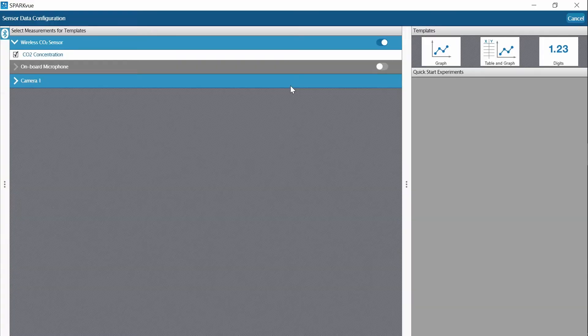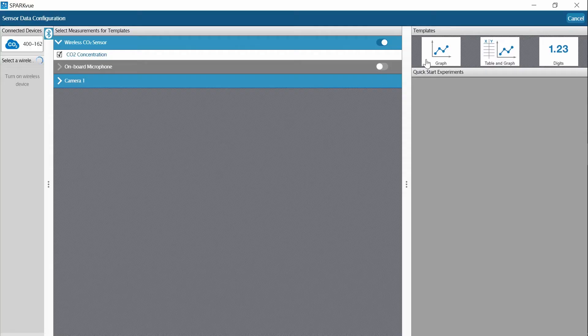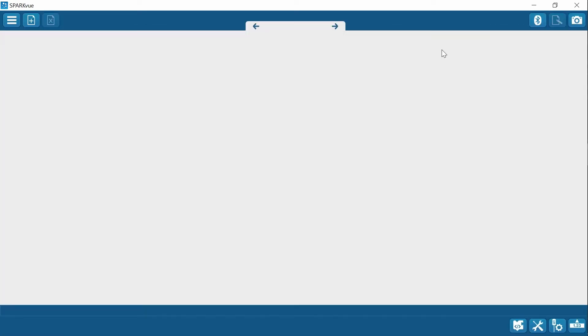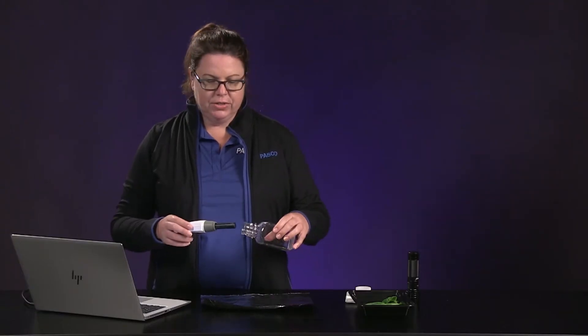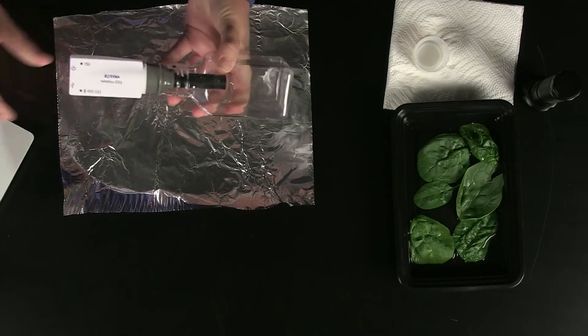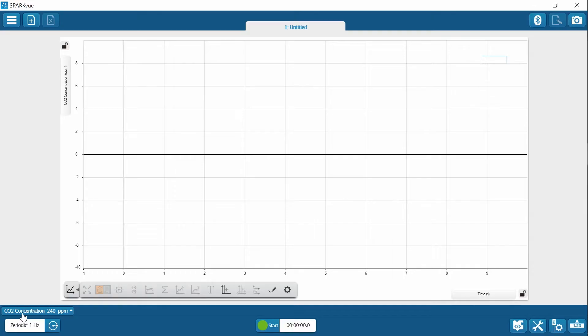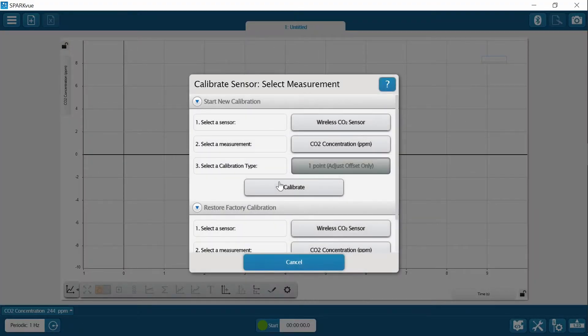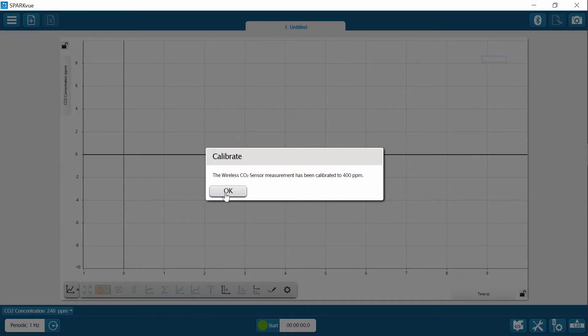To start, select Sensor Data in SparkView and make sure that your CO2 sensor is connected to your device. For this investigation, you'll want to choose the line graph display so you can see CO2 concentration over time. Before you get started, calibrate your CO2 sensor by putting it inside the bottle and clicking Calibrate Measurement at the bottom left. That's all you have to do — the CO2 sensor is now calibrated.